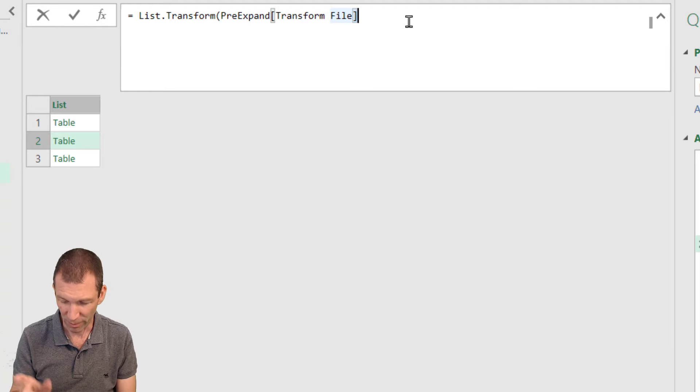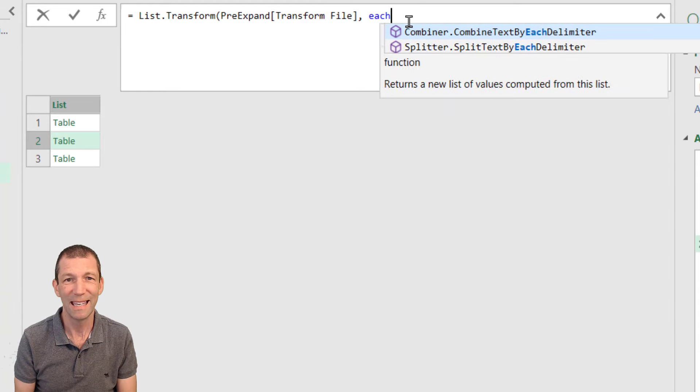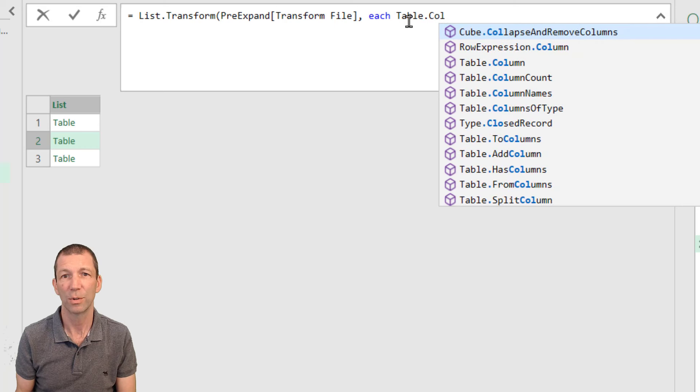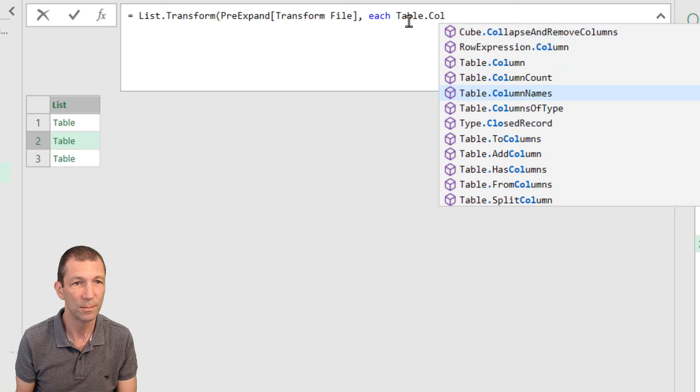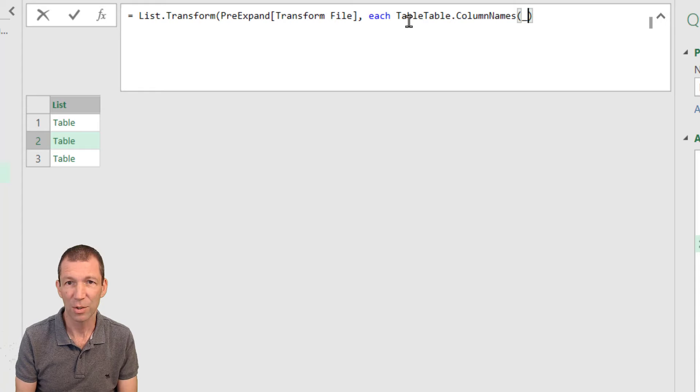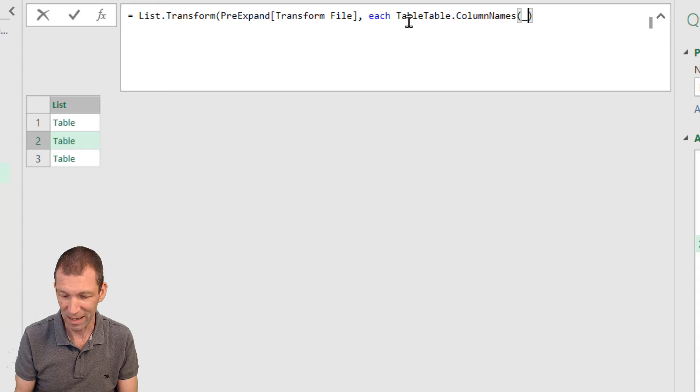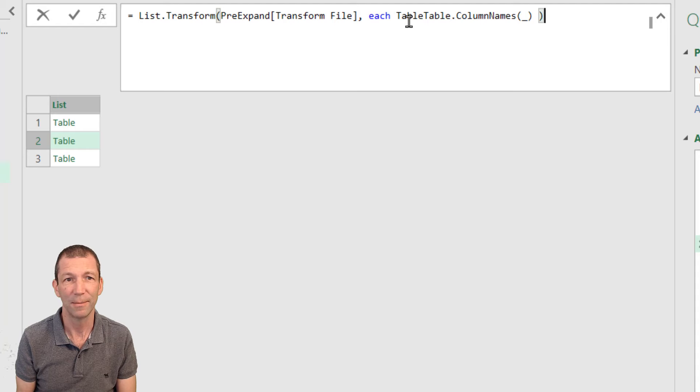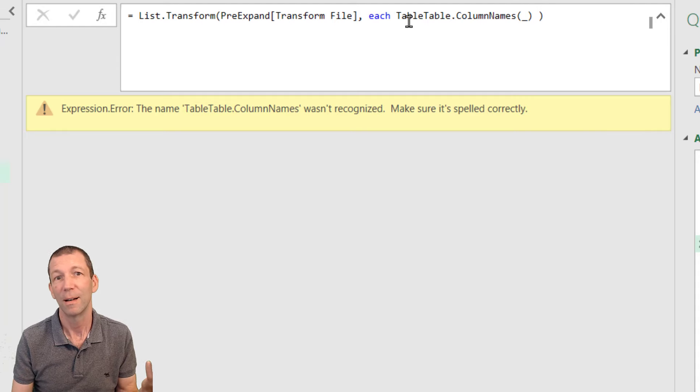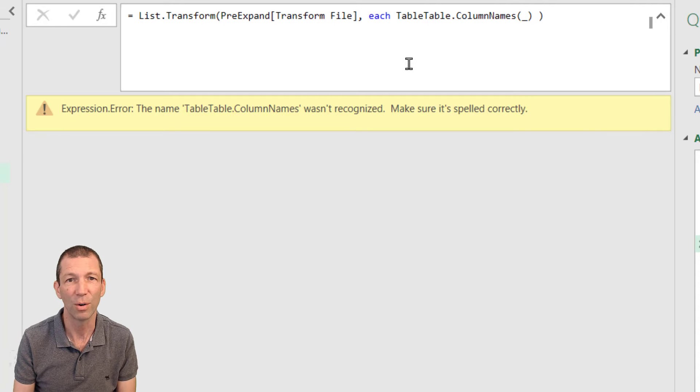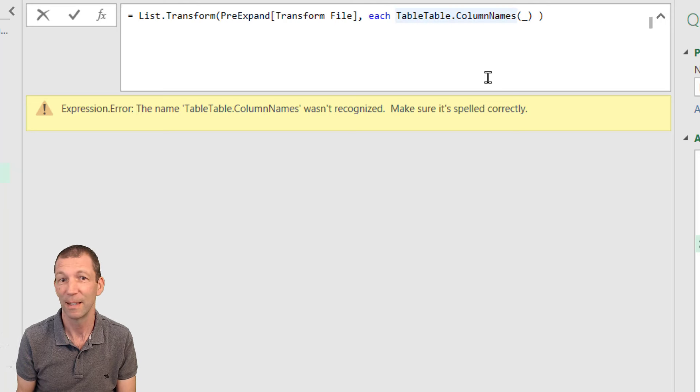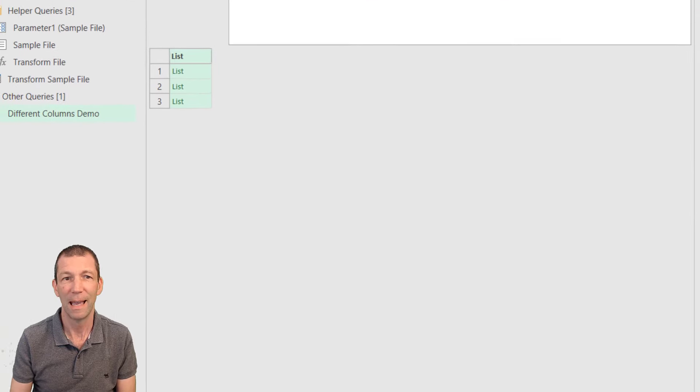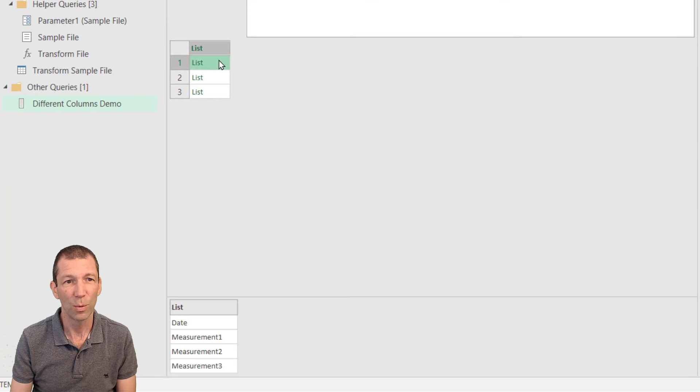You refer to that, and then you say each table.column name. Open the bracket. Underscore to represent each record. And close the bracket. And obviously I've typed something in wrong. Don't you love, there we go, the double table. I knew I was going to get caught by that. Enter. So now we have a list.